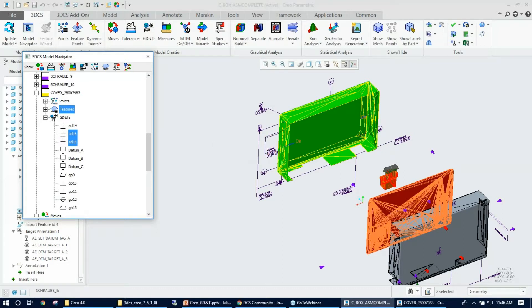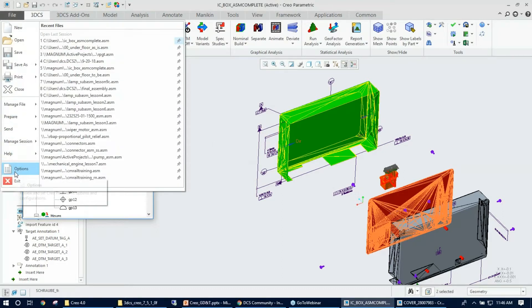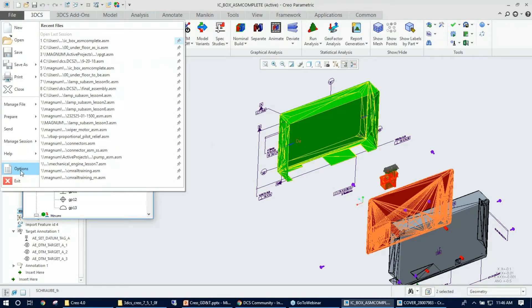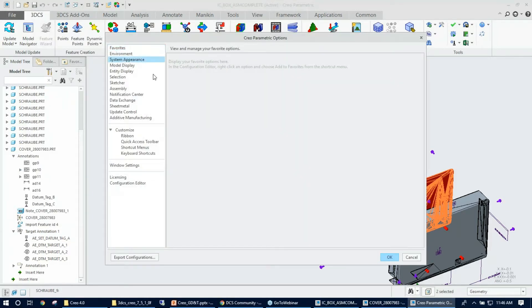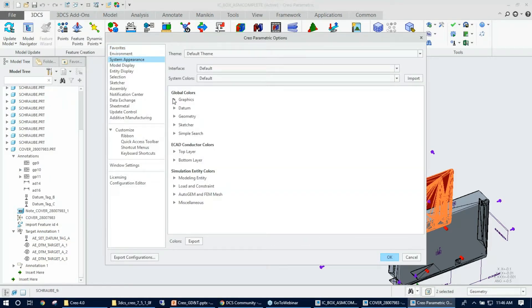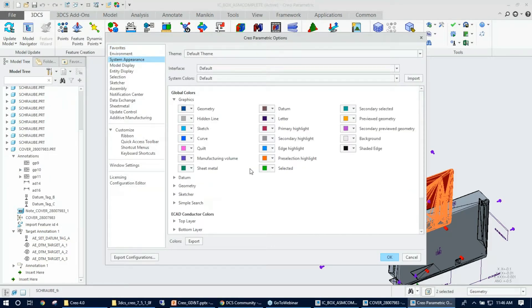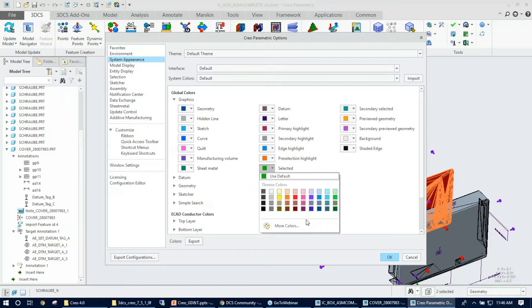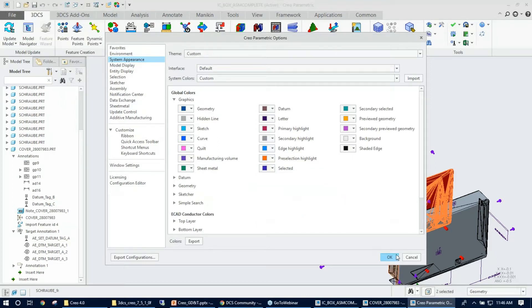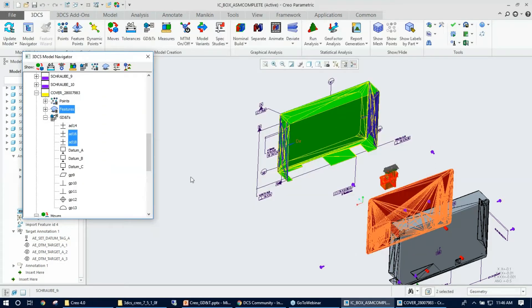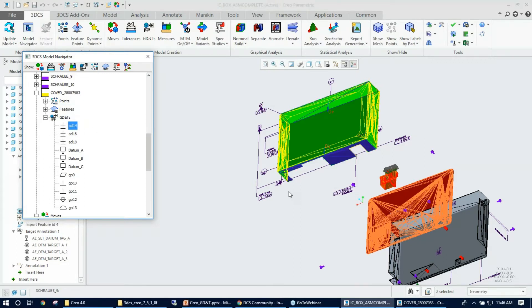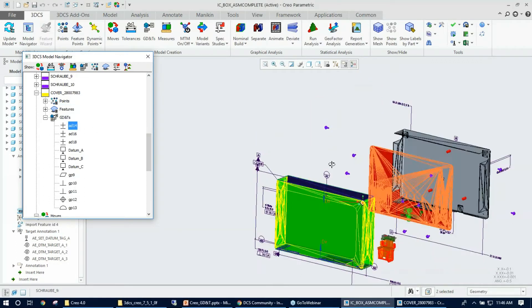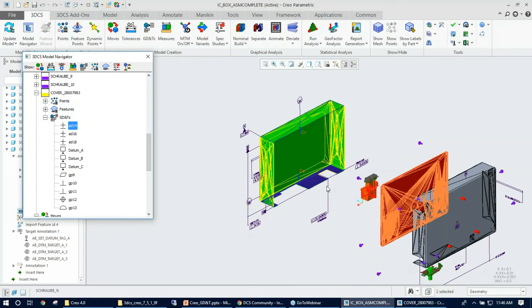So now just by clicking on each GD&T, you can see how the features get highlighted. So I know it's really hard to tell because the part is also green, so let me just go ahead and change the color selection from the graphics. So on the selector, let me make it blue. Okay, so now, yeah, now it's better. So now you can click and see how the features get highlighted every time I click on a GD&T.